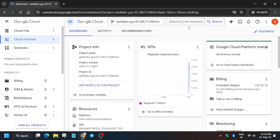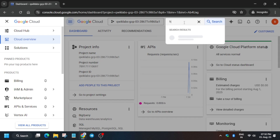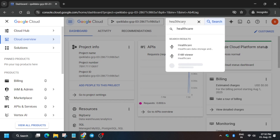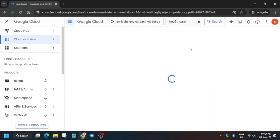From the search box, type 'healthcare'. You can see at the top there is a Healthcare option — click on it. Wait for a few seconds until it gets loaded.